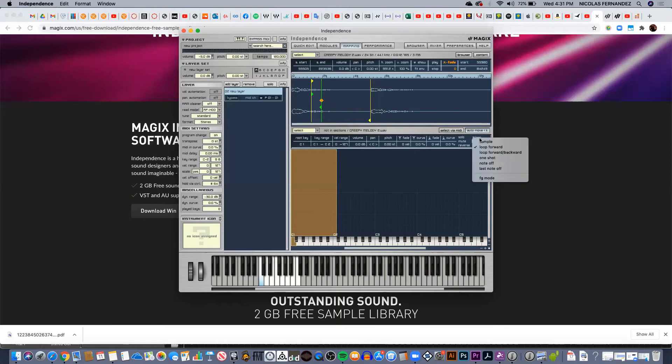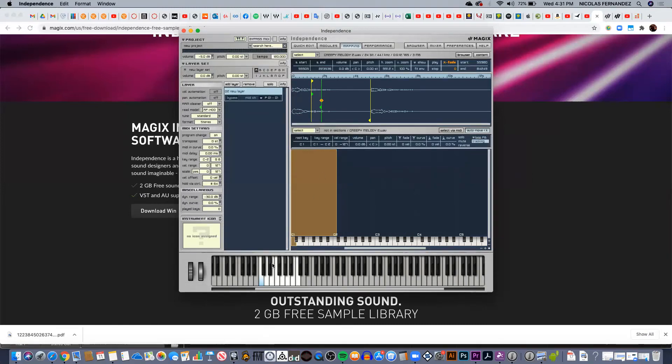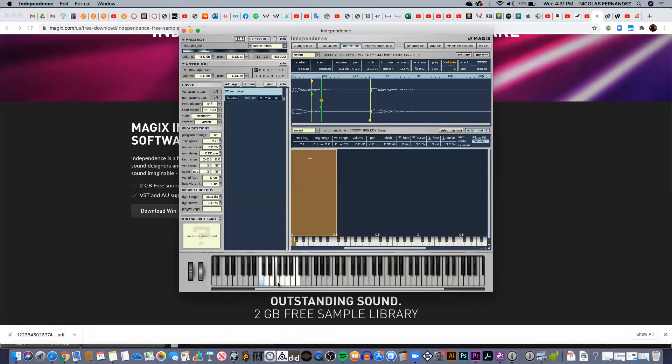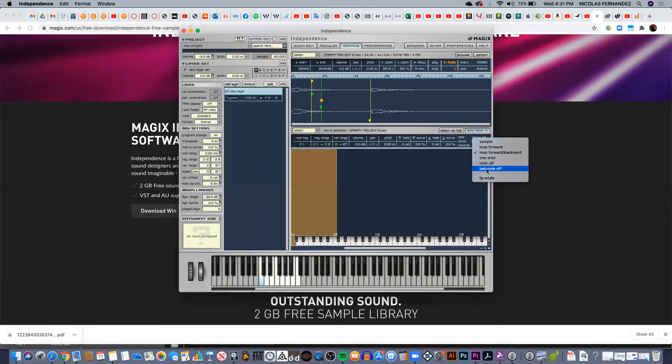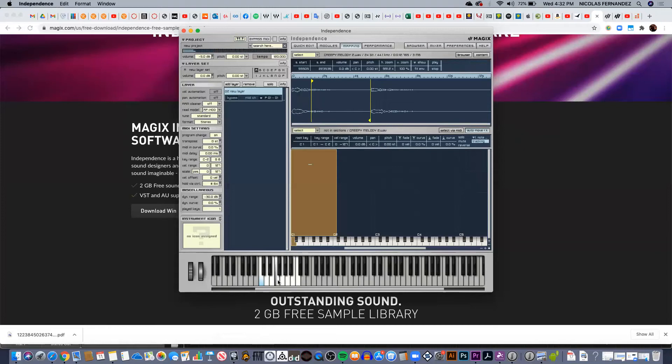If I want to start from the middle, from here, I need to move the yellow marker too. Also I can do loop forward and backward, so it's going to play only the section that I want to repeat but it's going to reverse. That's also a cool effect, and I can also use the last note. So I click on the key and once I release the key it's going to play the sample.